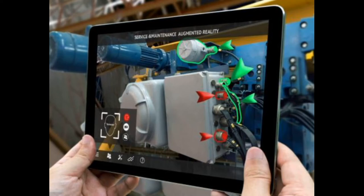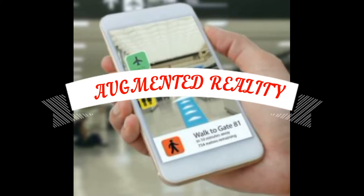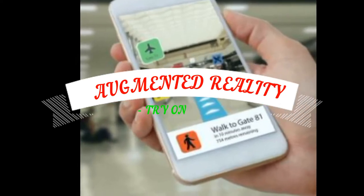Hello viewers, welcome to the Inventor's Thor. In this video, we will investigate a use case of Augmented Reality.